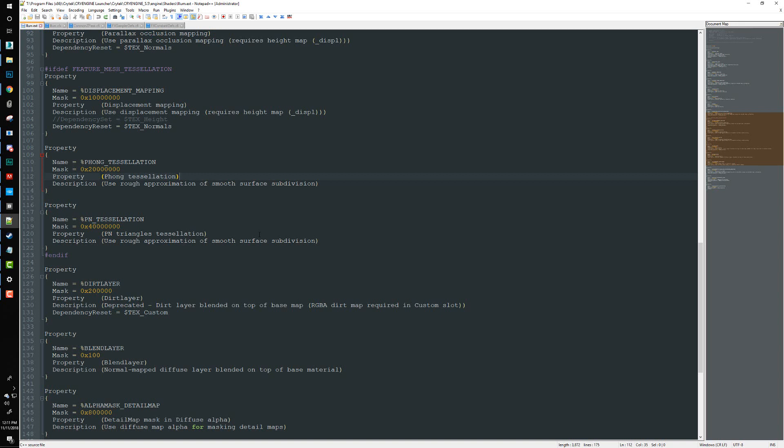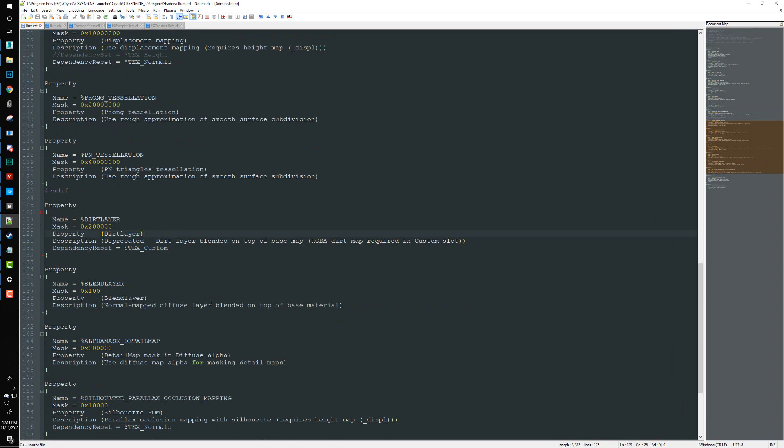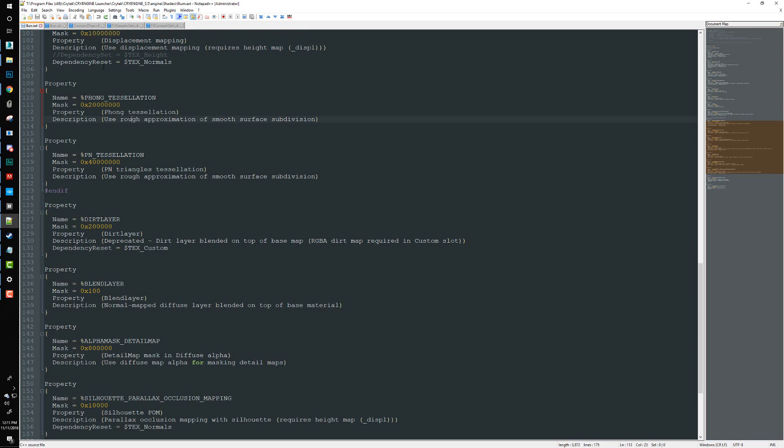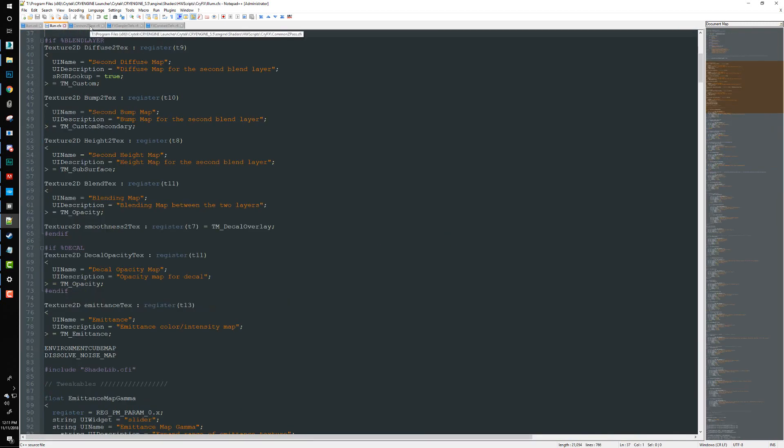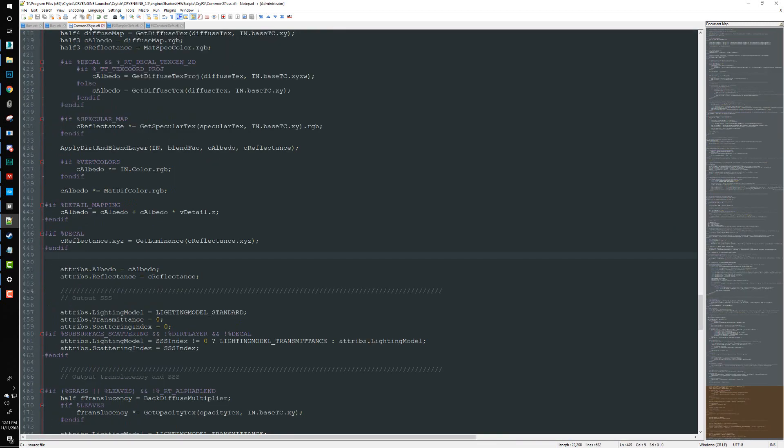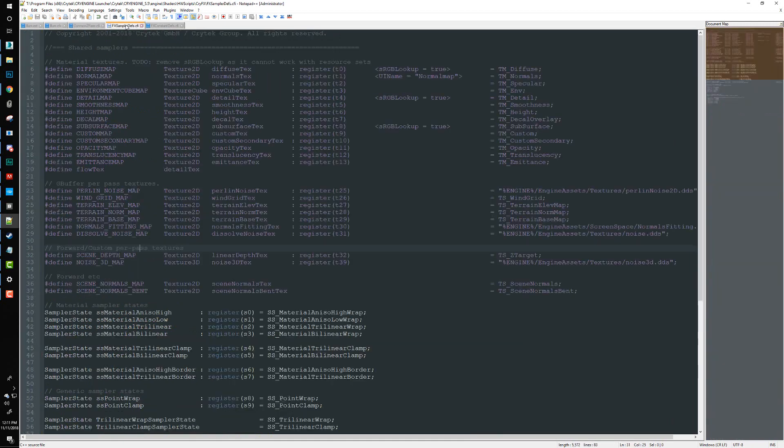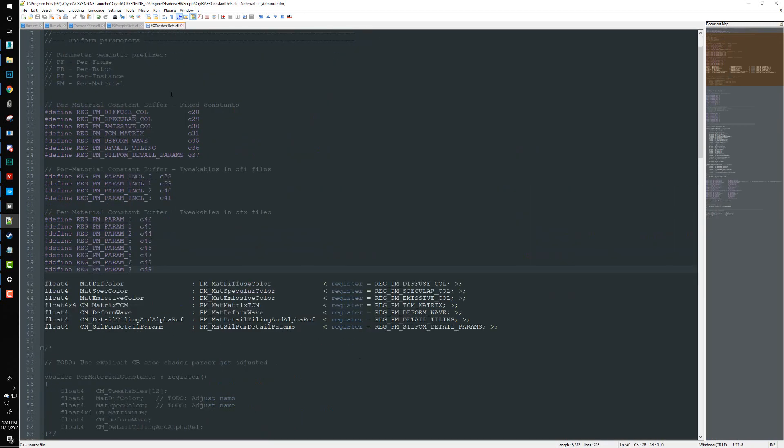We're just going to start by doing another quick overview of what we need to do and what we need to have open. For this tutorial series I'm going to be working in the ilum shader for the sake of simplicity. We need the ilum.ext open, the ilum.cfx file open, the common zpass.cfi open, the fxsampler defs.cfi open, and the fx constant defs.